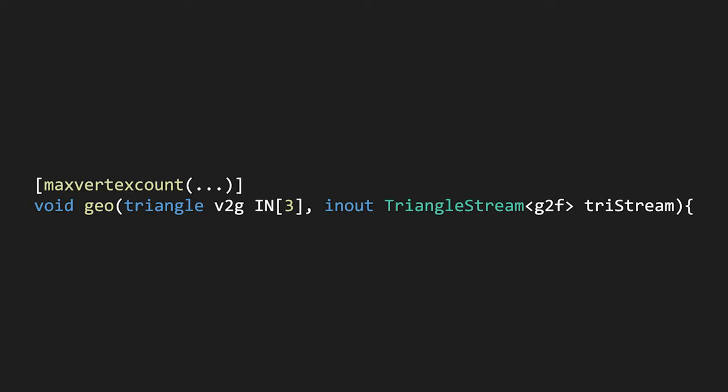Above the Geometry declaration, we have the MaxVertCount. This tells the GPU how many vertices the geometry can emit at the most. So before starting, we have to understand how many vertices we need. To figure this out, we have imagined our final goal.